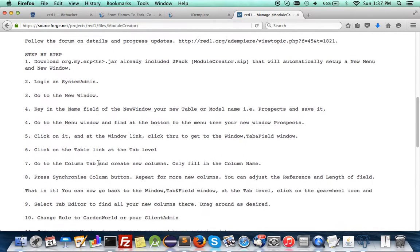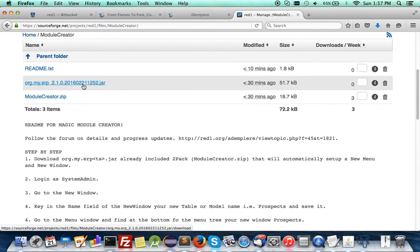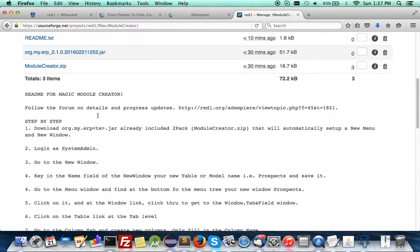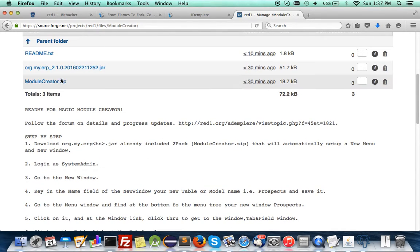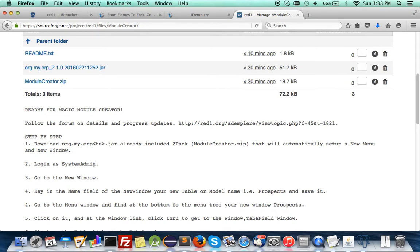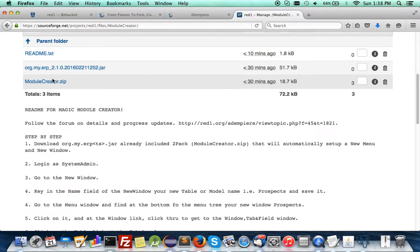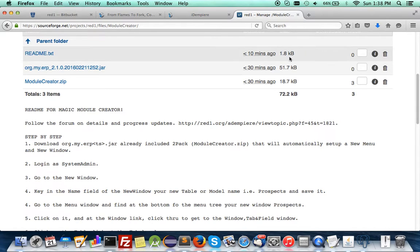There's a readme file with step-by-step instructions. First, you take the plugin — it can be any timestamp because I constantly update changes, bug fixes — and it has the two-pack already embedded in it. If you take this plugin and install it into your OSGI console or through the Felix console manager, it will automatically expand the model creator.